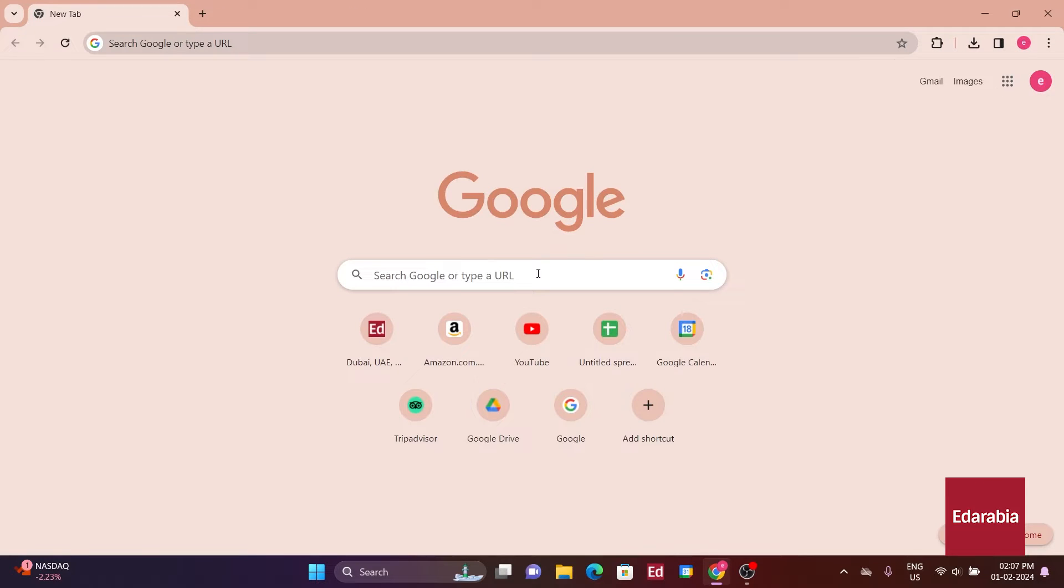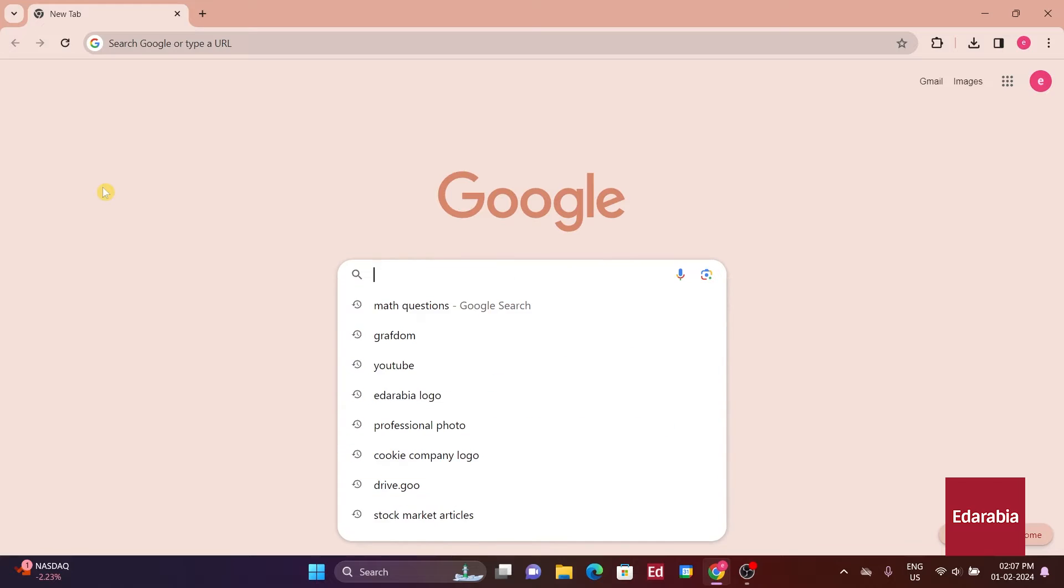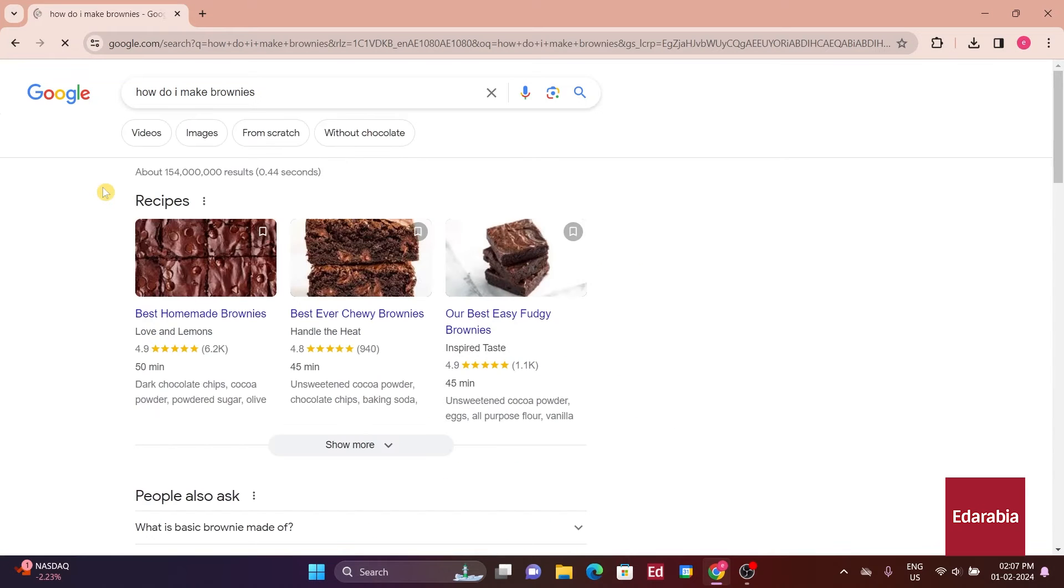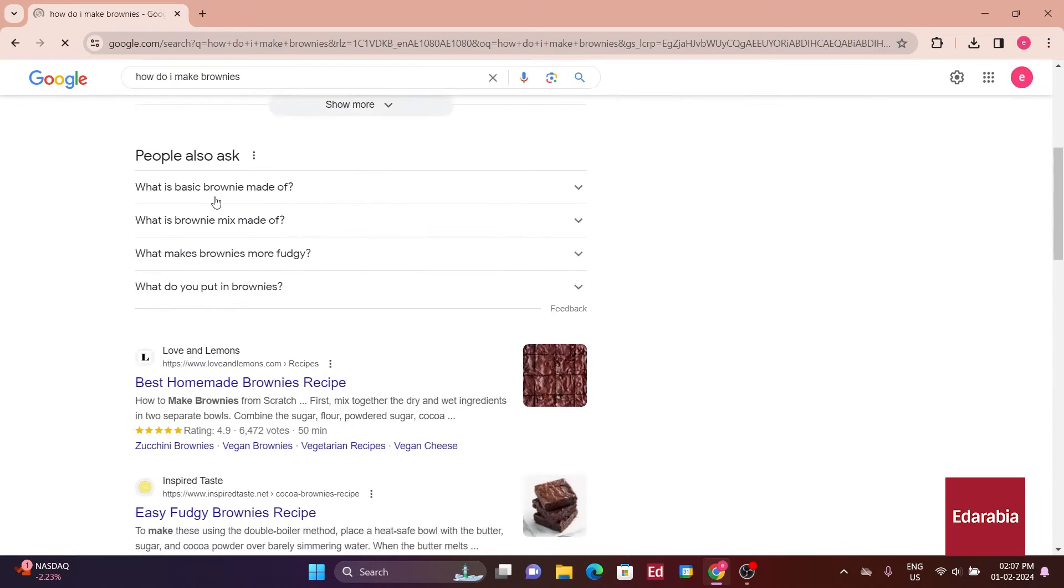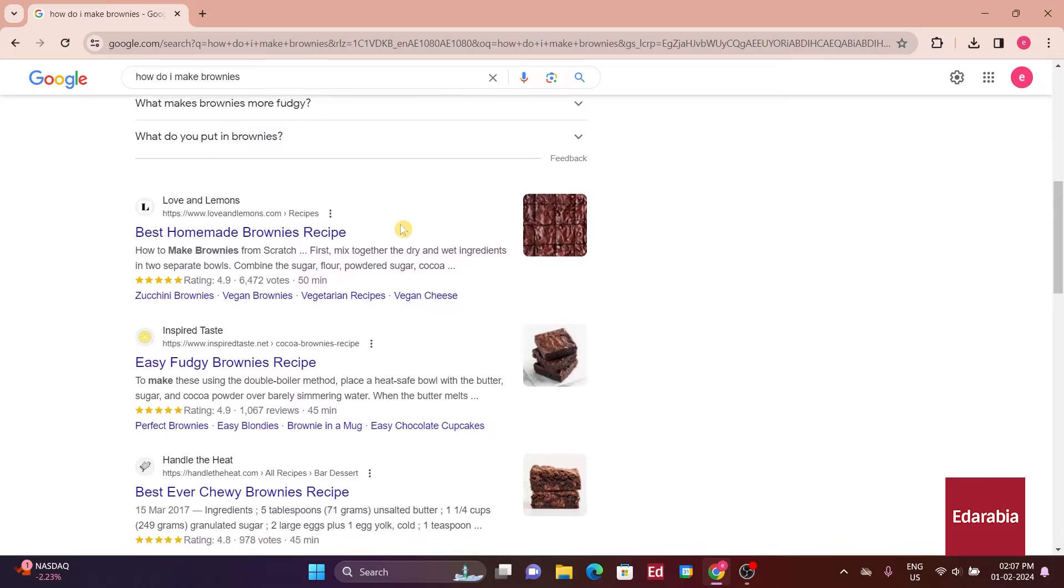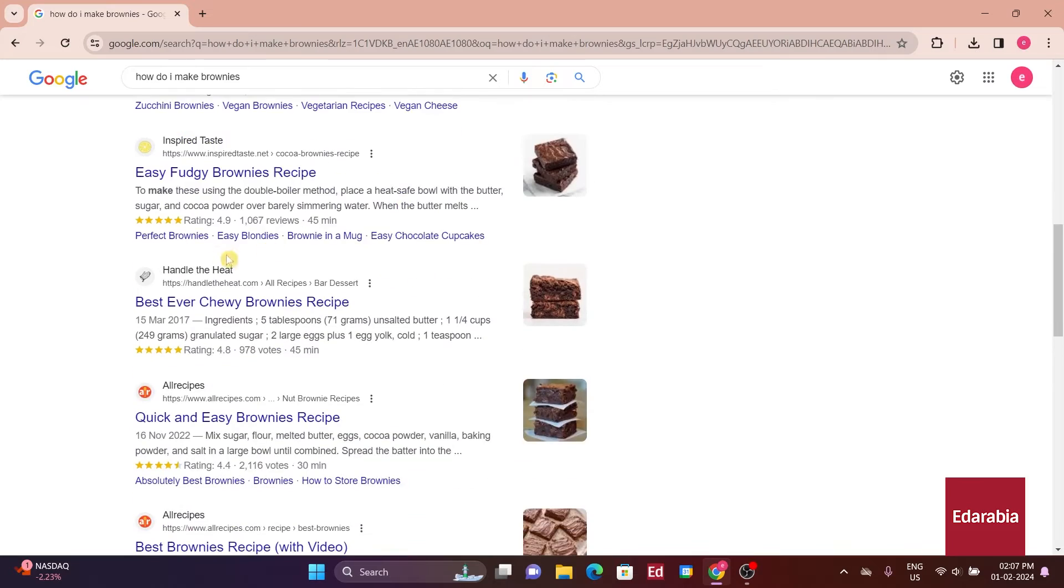Let's test it out by searching for, how do I make brownies? If you're like me, the usual overwhelming array of blue links can be a bit much to handle.